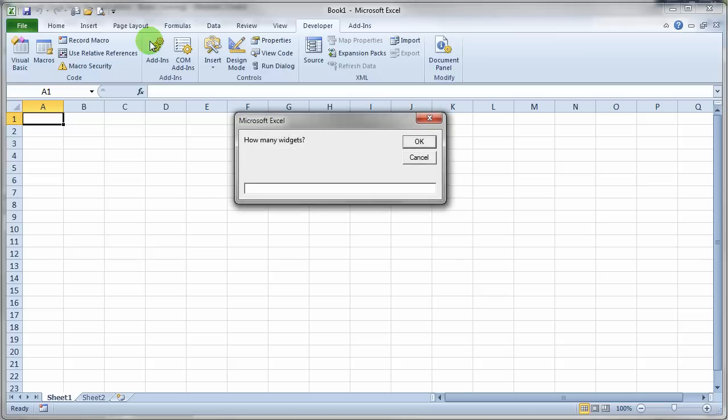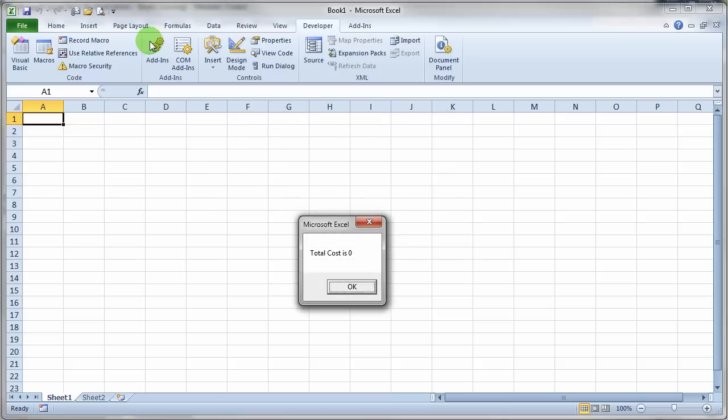And I'll put in that I want to buy five widgets. And let's say that each widget costs $10. So I'm expecting that my total cost should be the 5 times 10, so $50. And it tells me my total cost is zero.